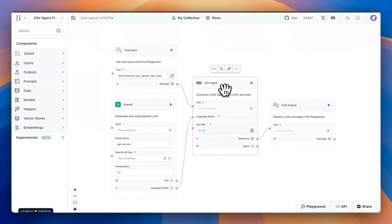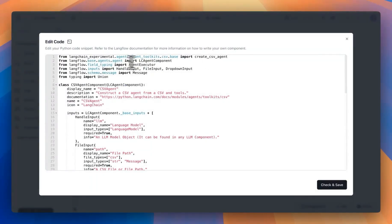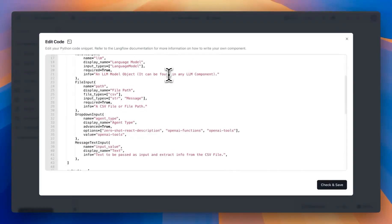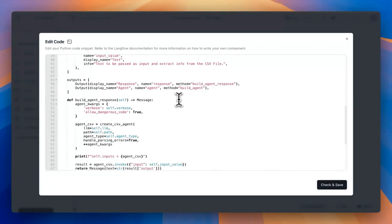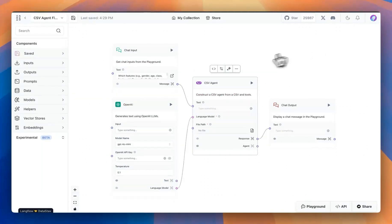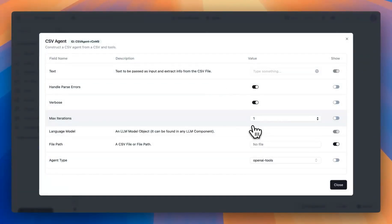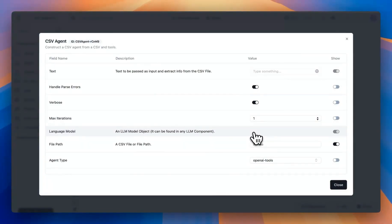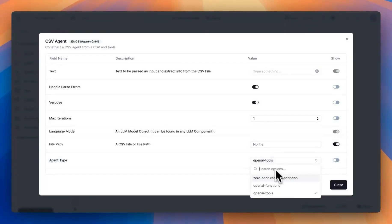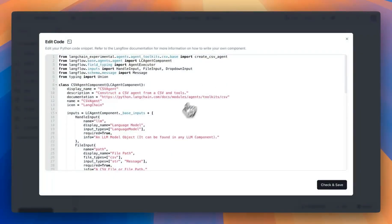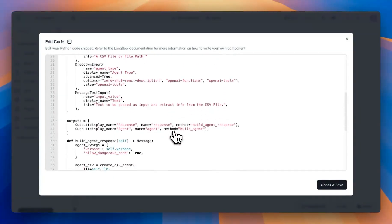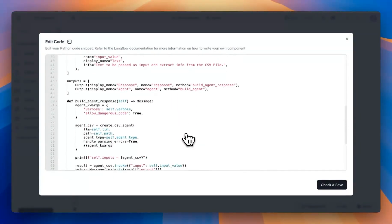The core of this flow is the CSV agent, which is built using the agent toolkit within the Langchain library. You can modify the code here — this is using Python. You can also change some of the advanced settings available for this component; for example, you can change the agent type to one of the default options, or go into the code and add additional options or modify them based on your need.